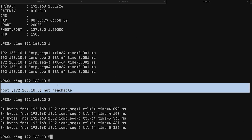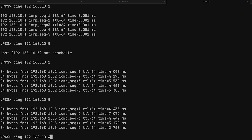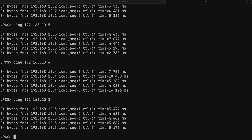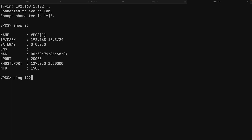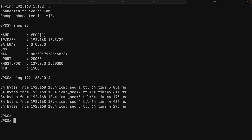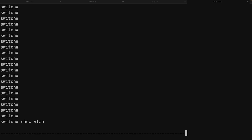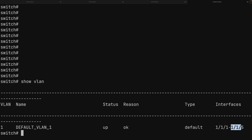Back on PC1, a ping to PC5 (10.5) — which previously failed — now succeeds. Pings to PC4 and PC3 also succeed. From PC3, a ping to PC4 (10.4) works as well. Running 'show vlan' on the switch confirms VLAN 1 is now in the up state, with interfaces 1/1/1 through 1/1/5 all listed as members.